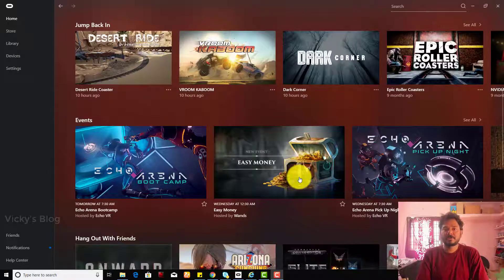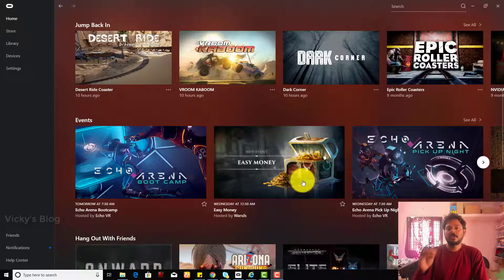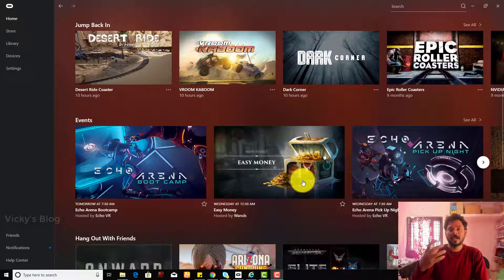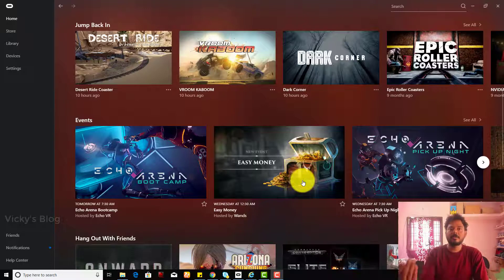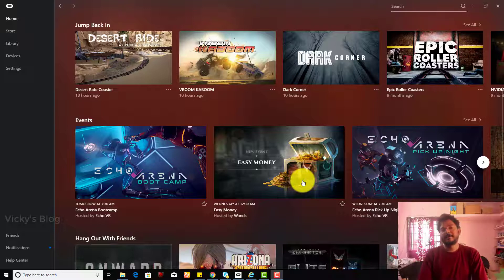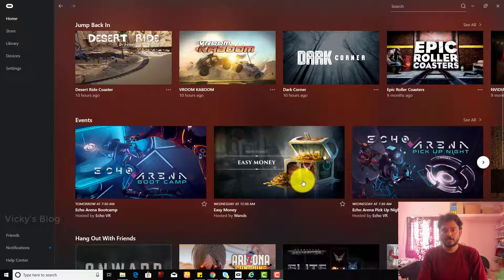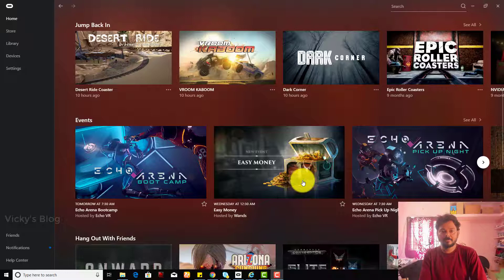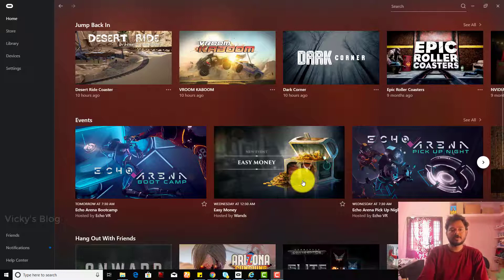Hey guys, in this video I'm going to show how to uninstall apps and games from your Oculus Rift. This is my Oculus Rift app I have opened in Windows, so now I'm just going to uninstall some of the games which I don't need.